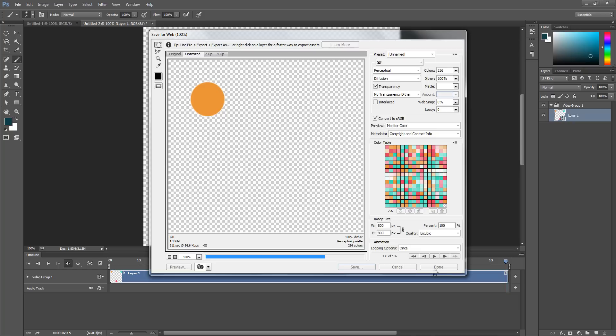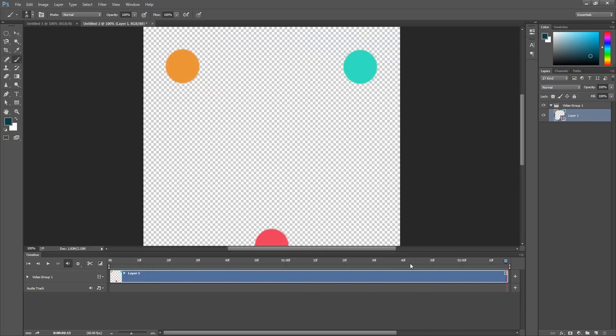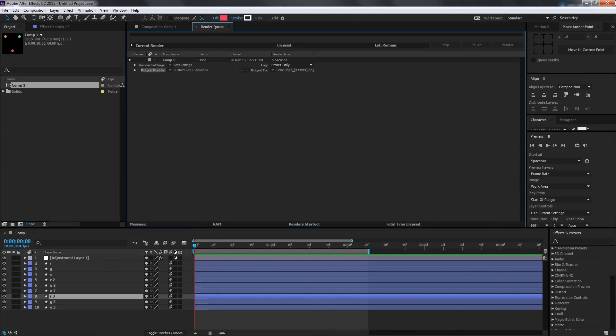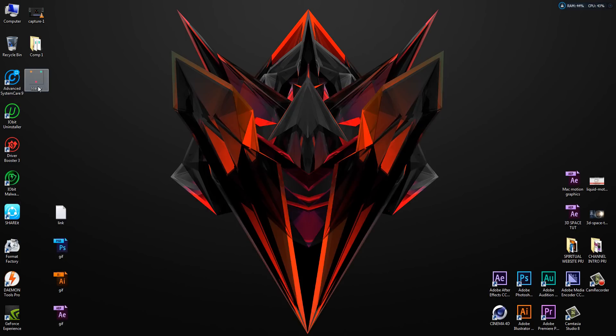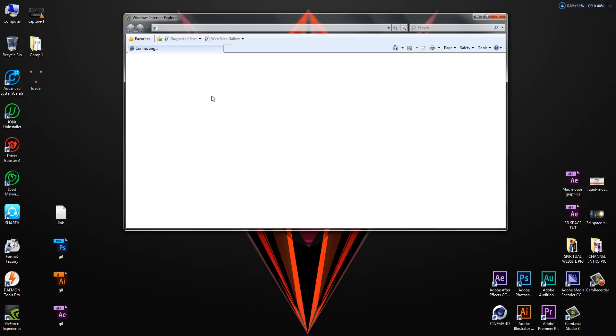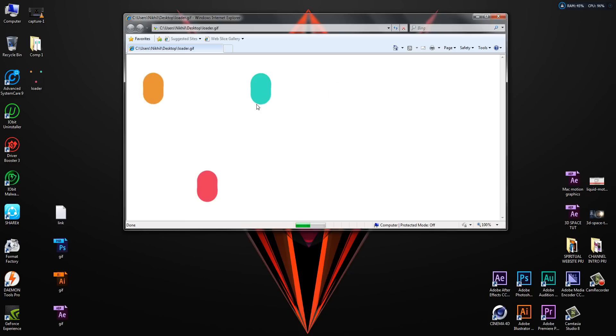It may take a few seconds to save. There we go, we're done with it. If I go to my loader and double-click on it, we should have a GIF working pretty smoothly.